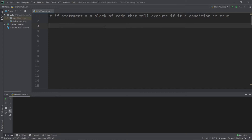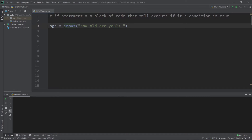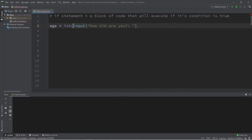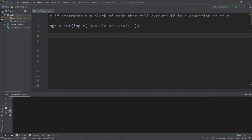For this example, let's create a prompt where we will ask a user for their age, and depending on what their age is, we will print a response. So let's say age equals input, and then we will add a prompt: how old are you? Now this will return a string, so we should probably cast this as an integer data type. Alright, so we now have a variable called age where we will accept some user input.